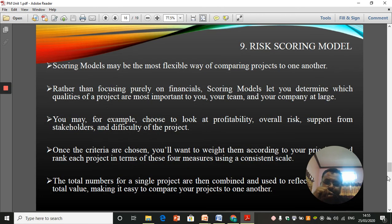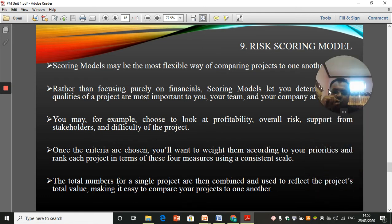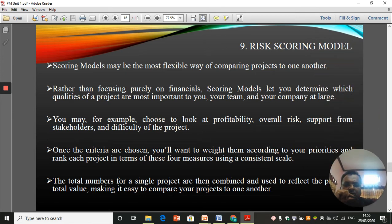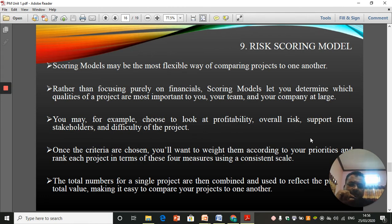Whenever you choose any project, you always forego other projects because you have project alternatives — you always lose an opportunity. So the opportunity cost is what one sacrifices divided by what one gains. Now for scoring models: they may be more flexible than purely financial methods. Scoring models let you determine which qualities of a project are most important to you, your team, and your company — for example, profitability, overall risk, stakeholder support, and project difficulty.